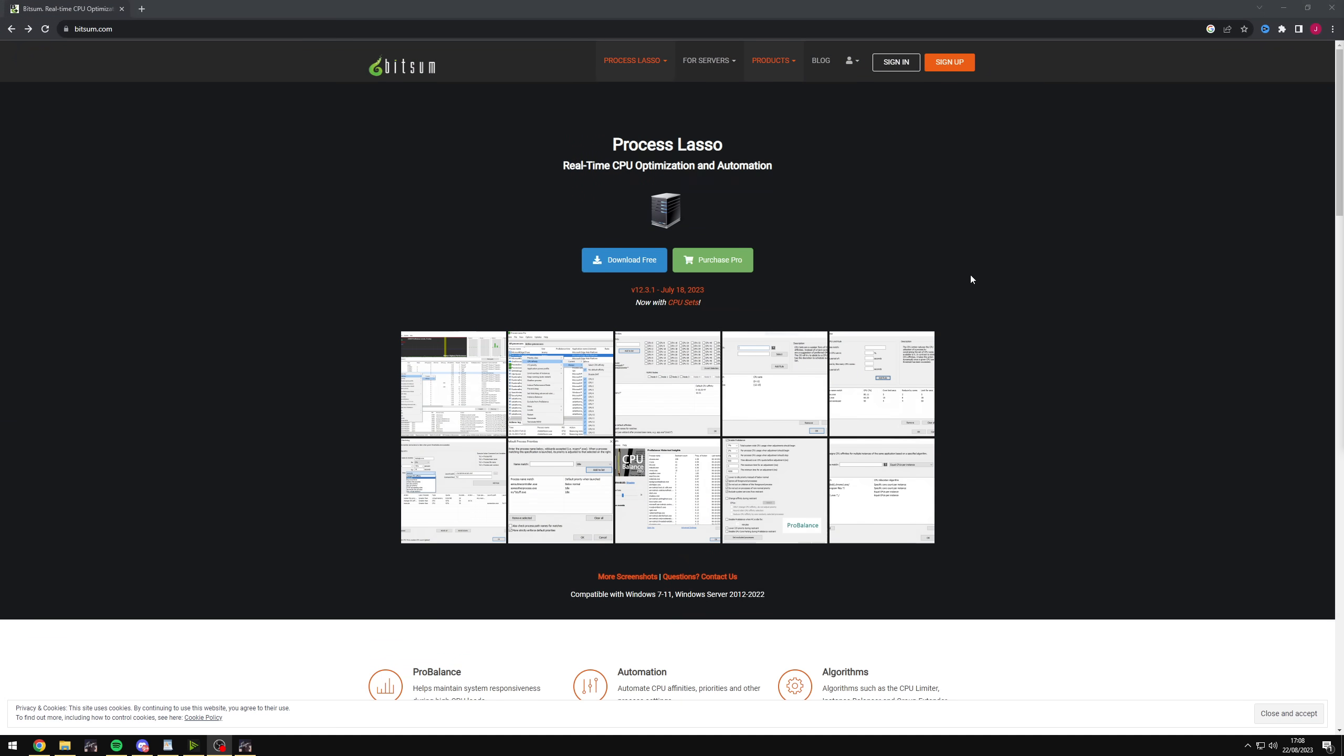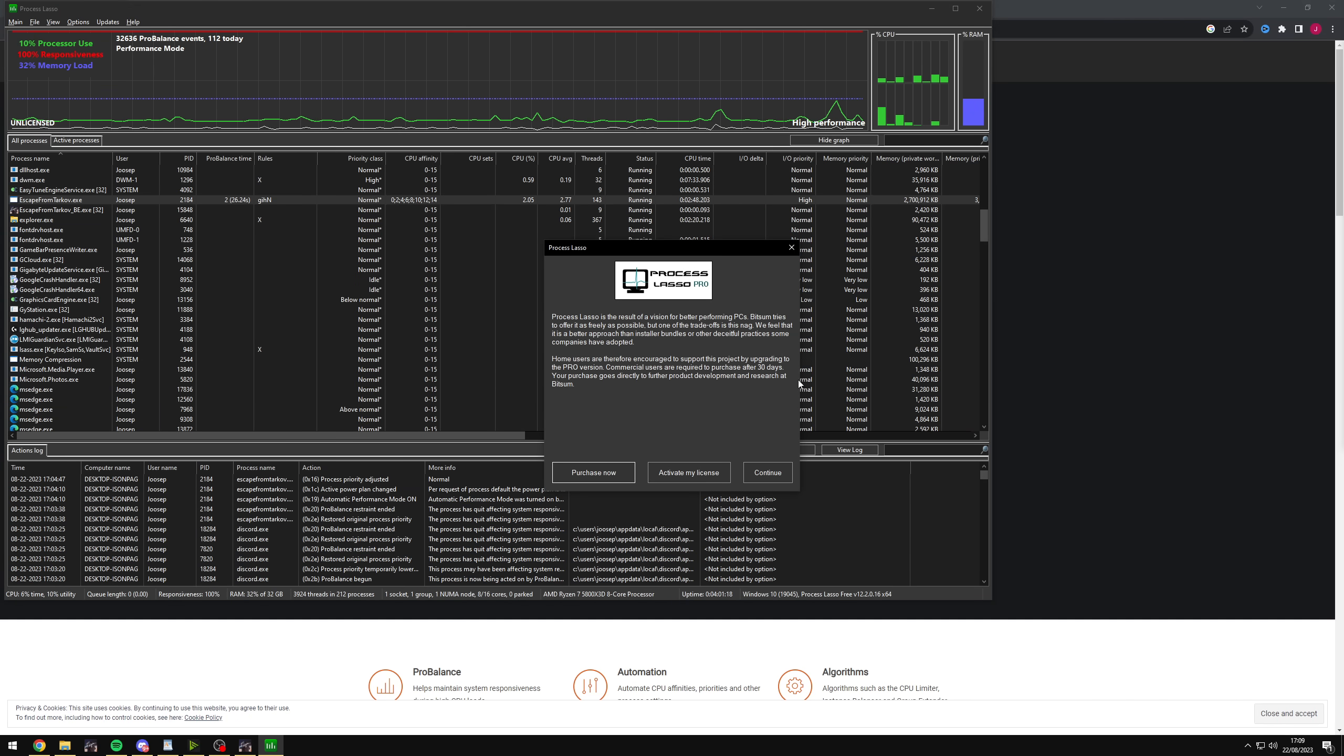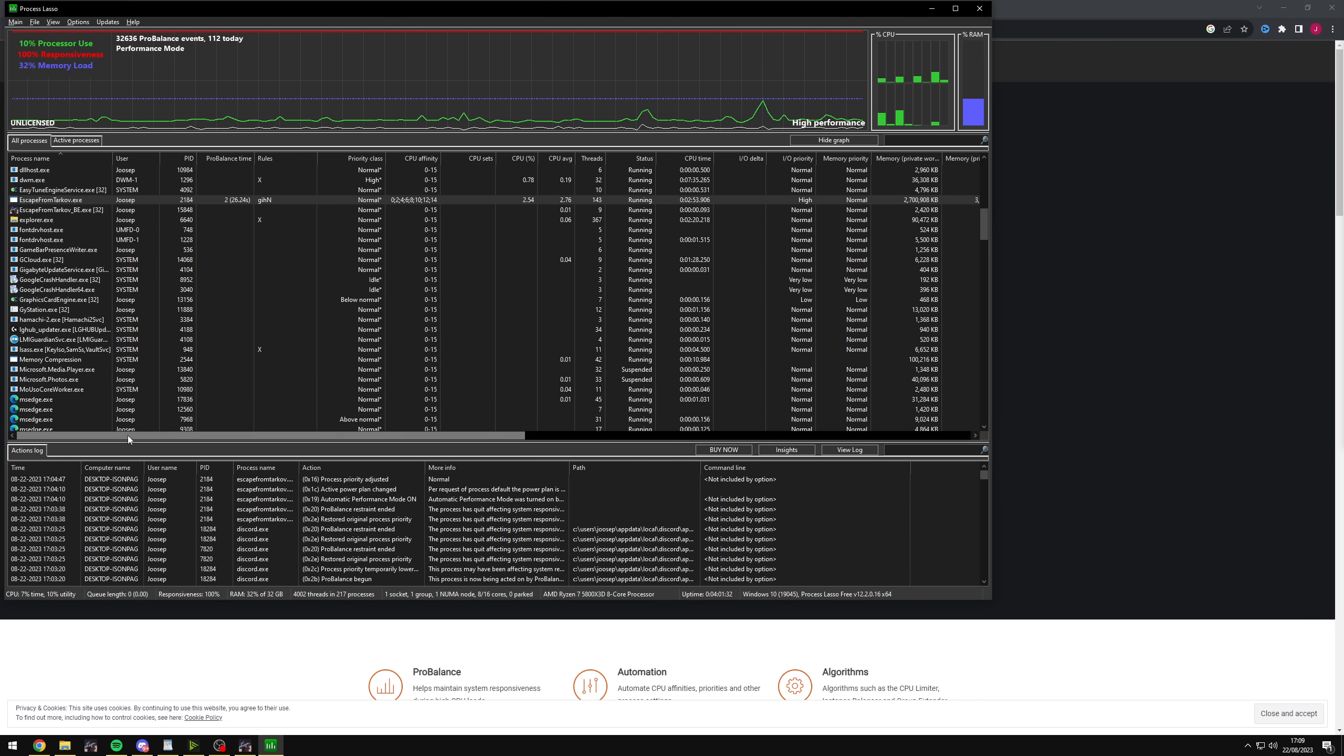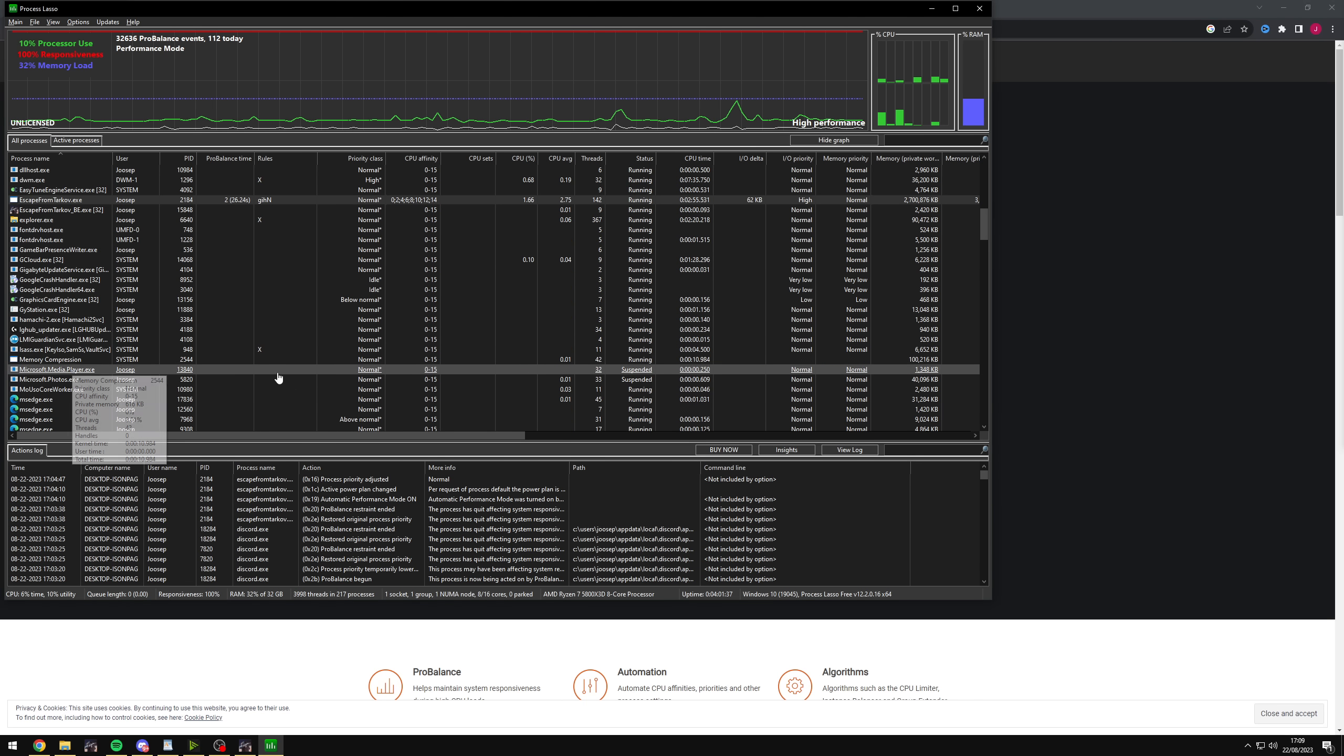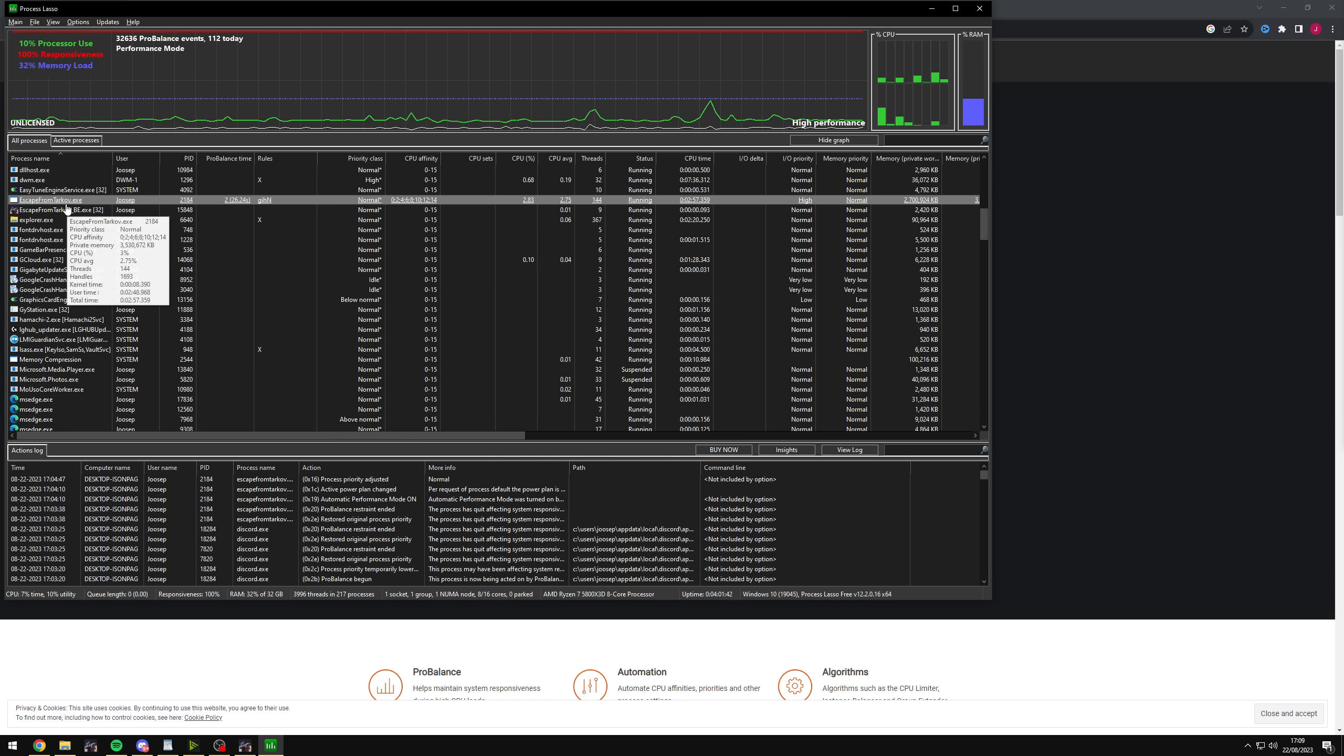Another program that I have been using for the longest time is process lasso, and you can get it for free from bitsome.com. I'll put the link into the description. And what this allows you to do is optimize your games or your processes even further. Once you have it downloaded and installed, it looks like this. It is completely free to use. But after 30 days, you get this little pop up every now and then that recommends you buy it, but you don't have to. In order for us to change the processes, they have to be running. So make sure Escape from Tarkov is running in the background as it is for me, as you can see right here.